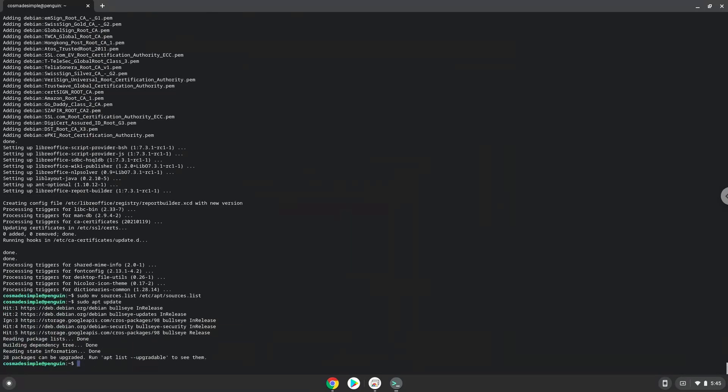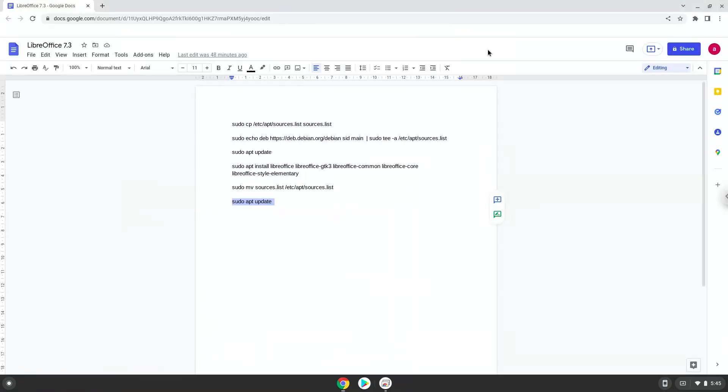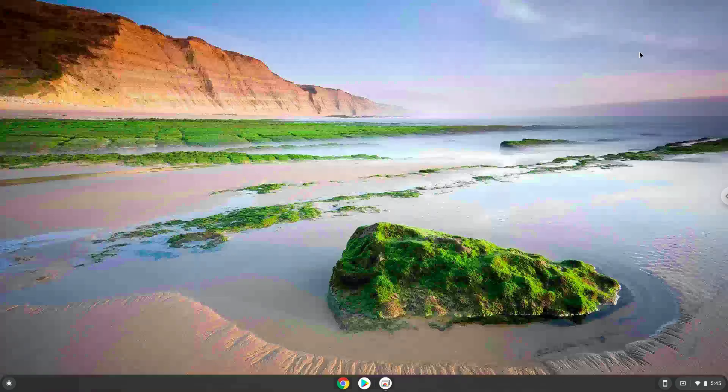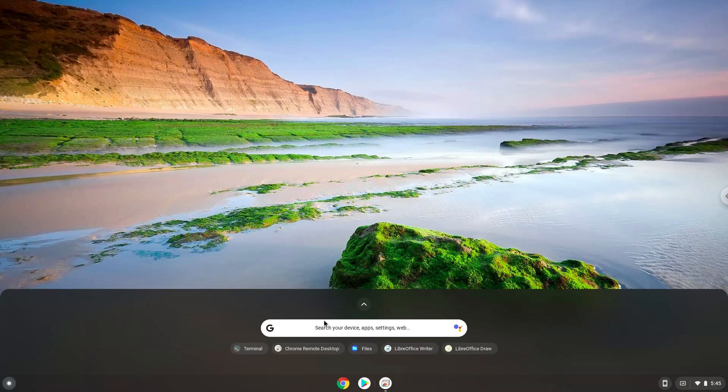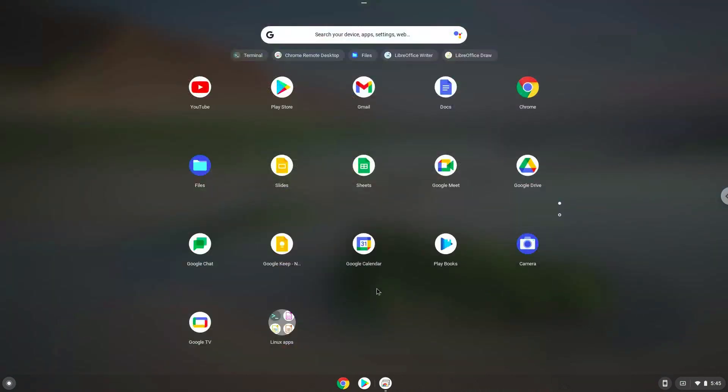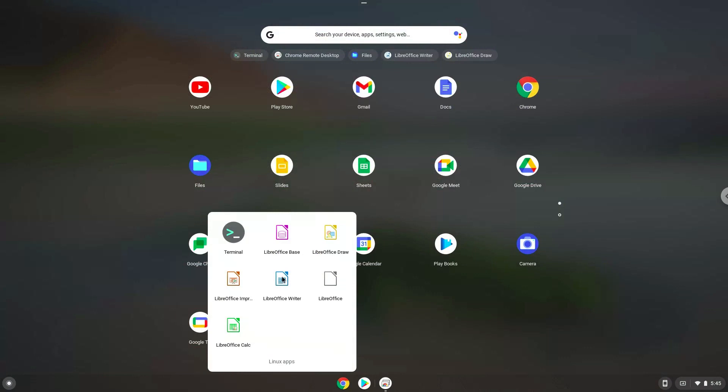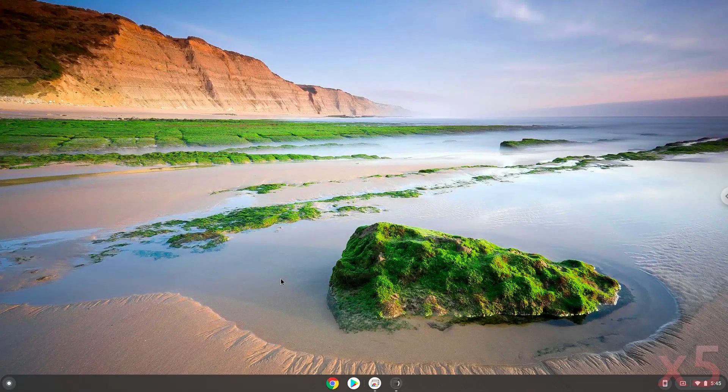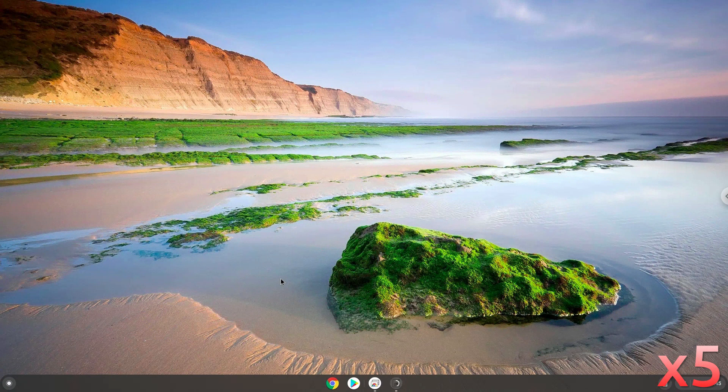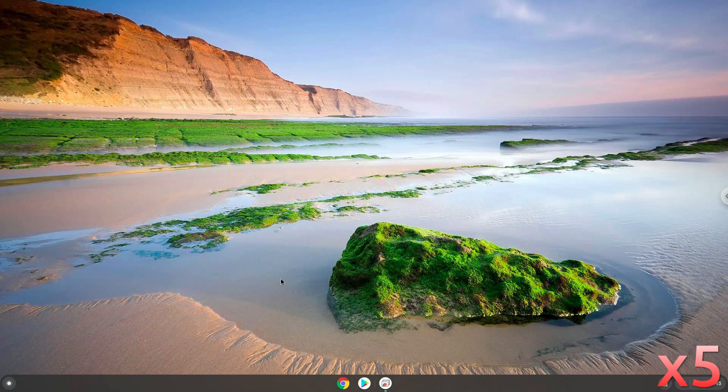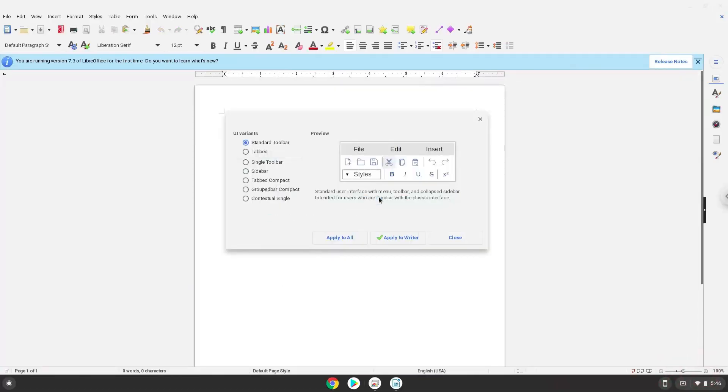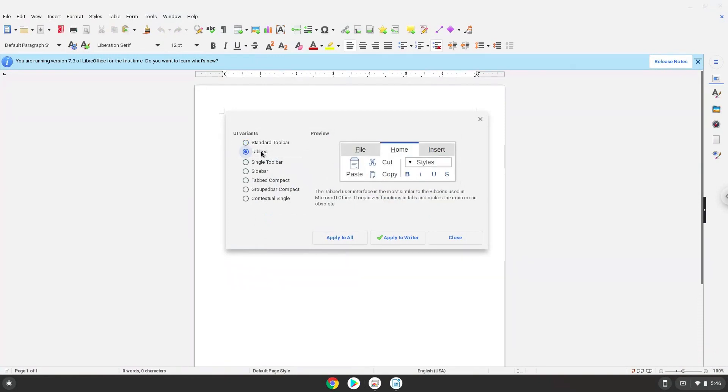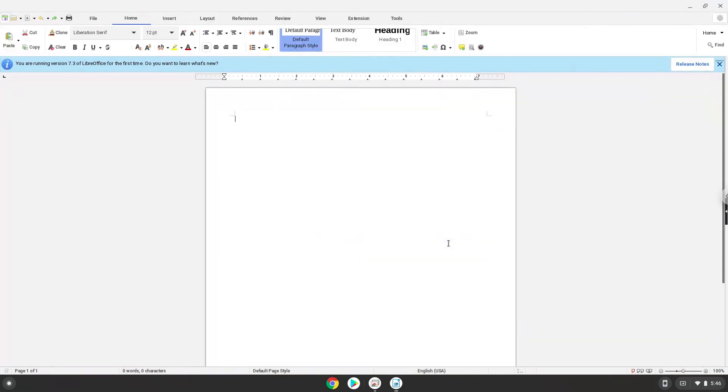LibreOffice is now installed. Let us launch it. We'll see you next time. Enjoy!